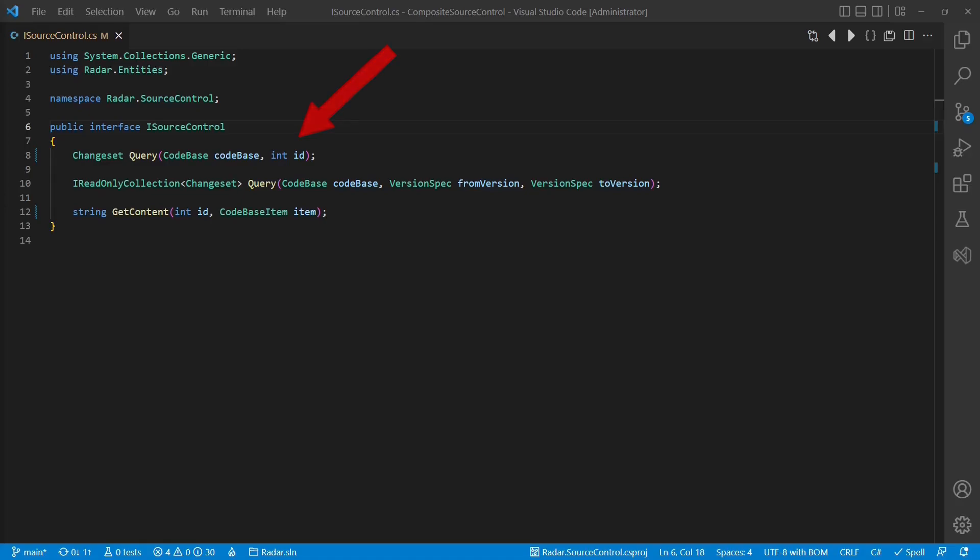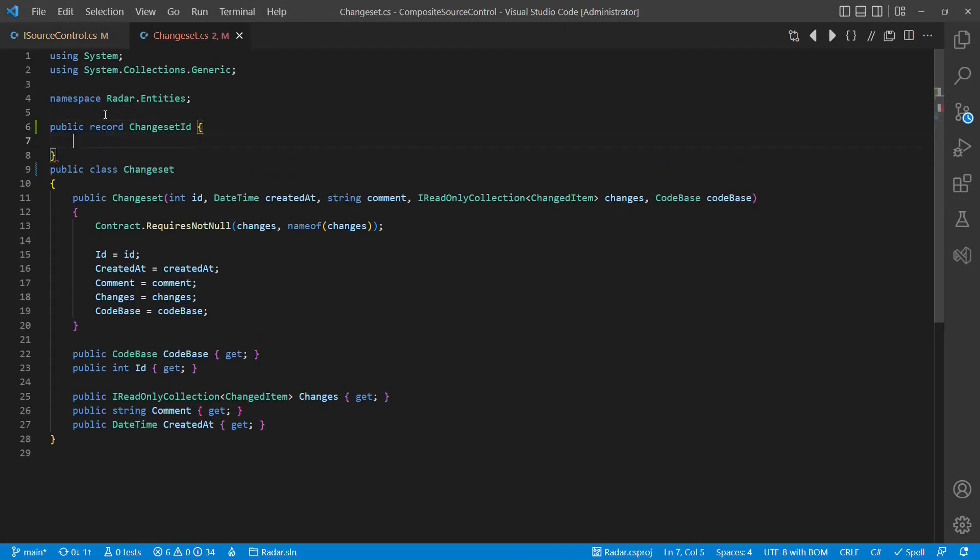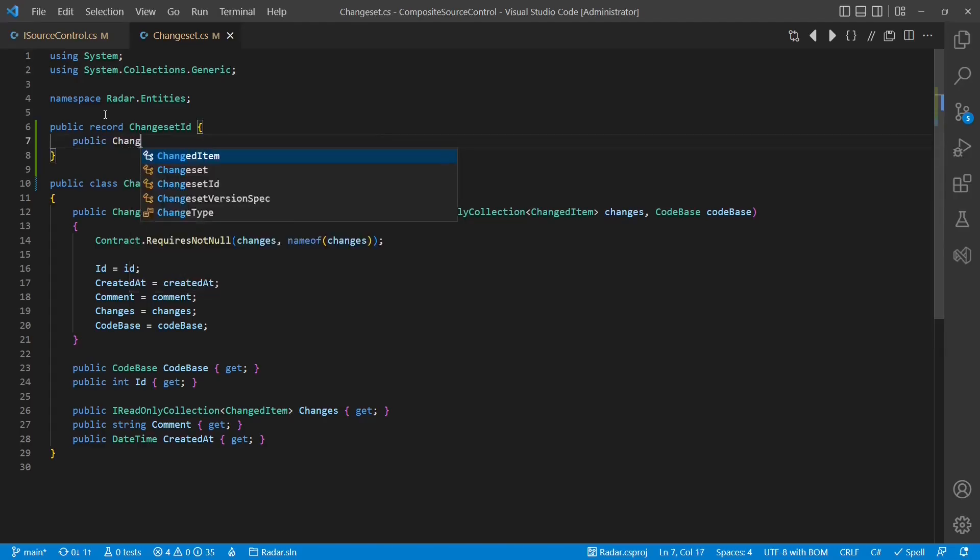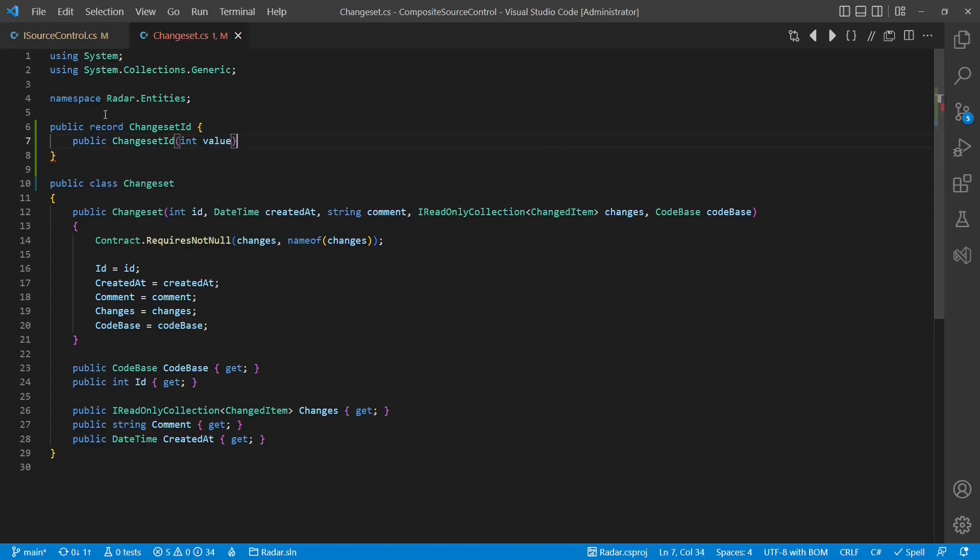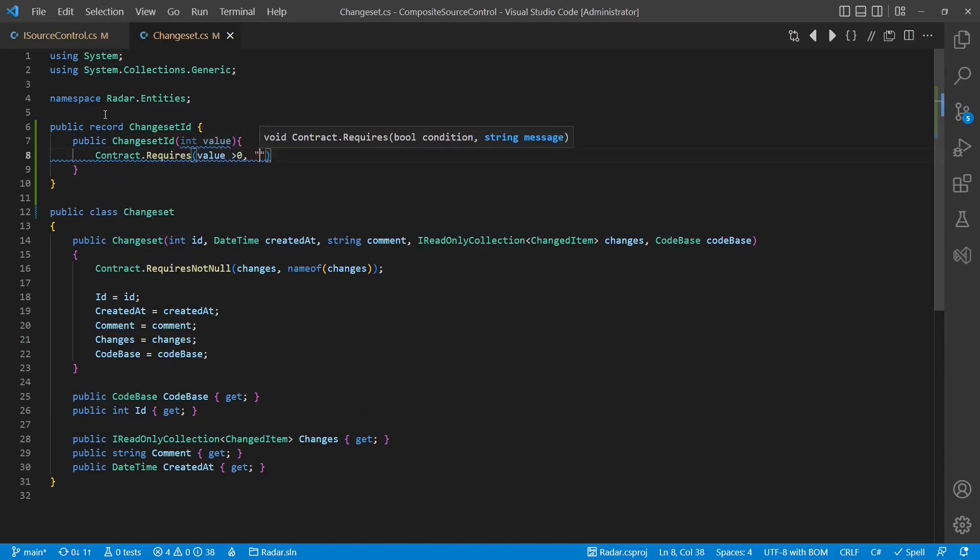We could change the interface to use string, as this would allow us to represent string- and integer-based IDs, but this would result in a design which is not very explicit. Instead, let's create a small value object to represent each ID type explicitly. In functional programming, we would call such objects discriminated unions.